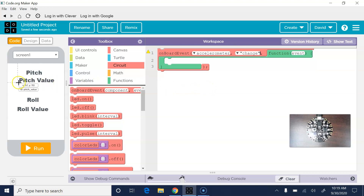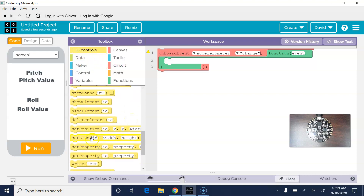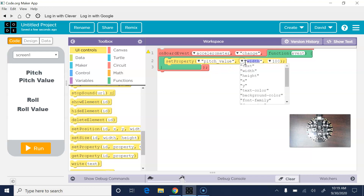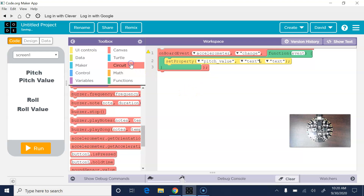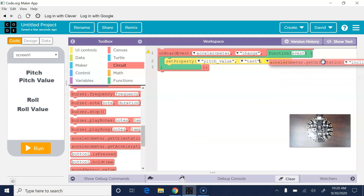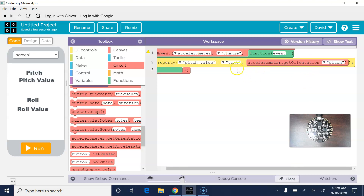The first thing we want to happen is we want to set the pitch value to something new. So we're going to come in here to set property and say: set the pitch_value's text to something new. That new thing is the accelerometer's get orientation for pitch.